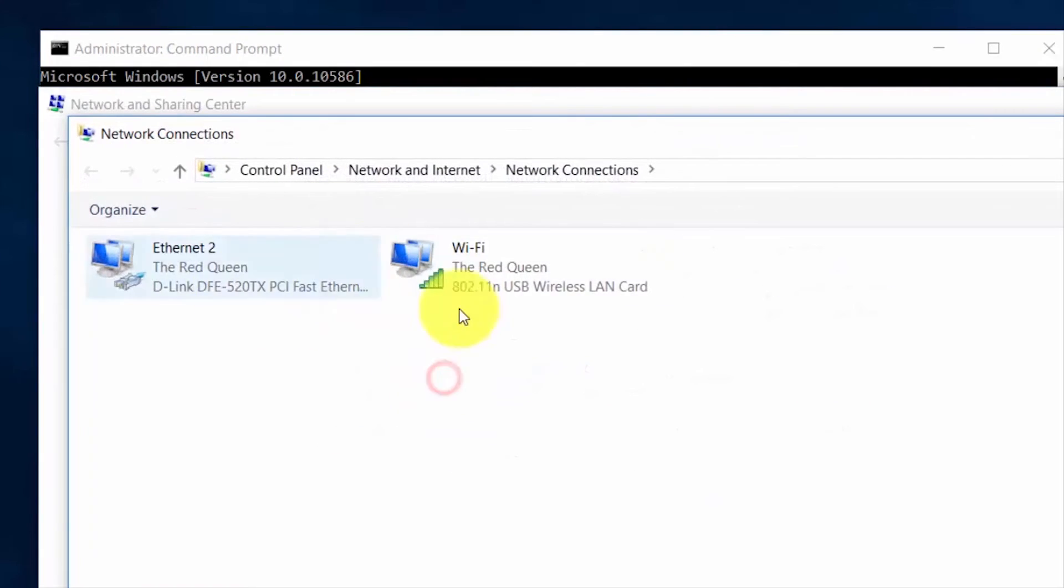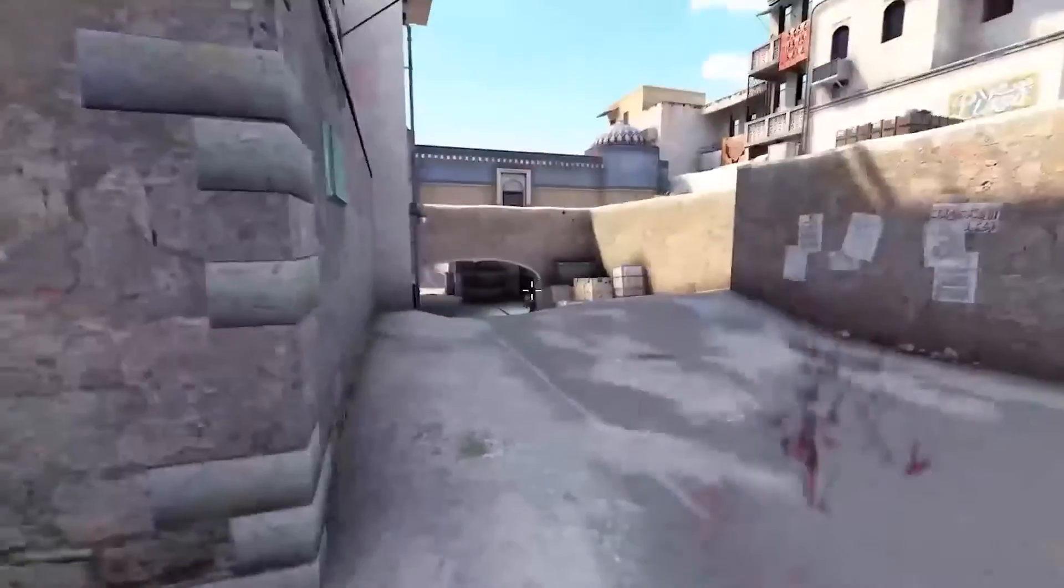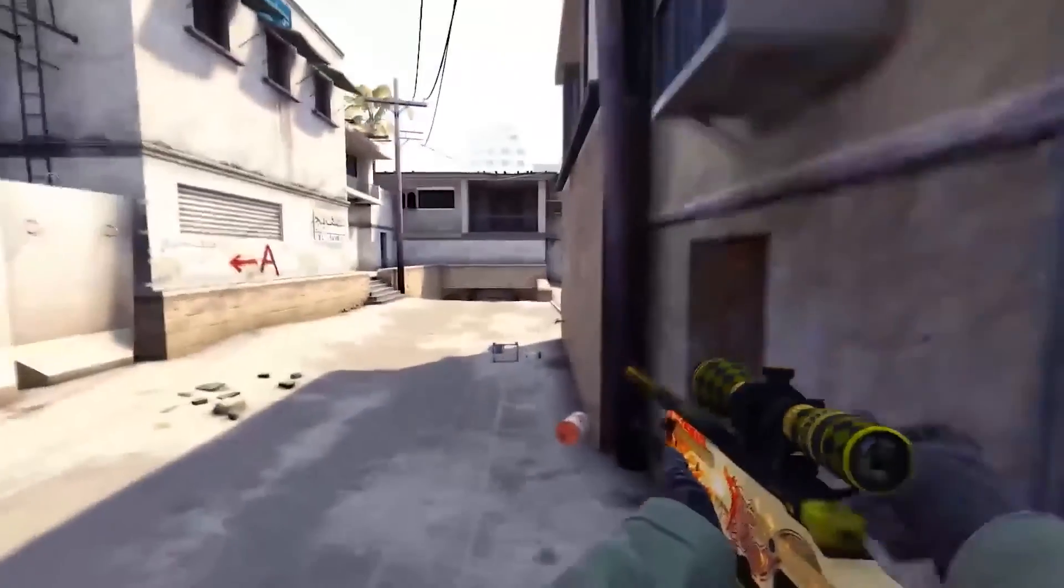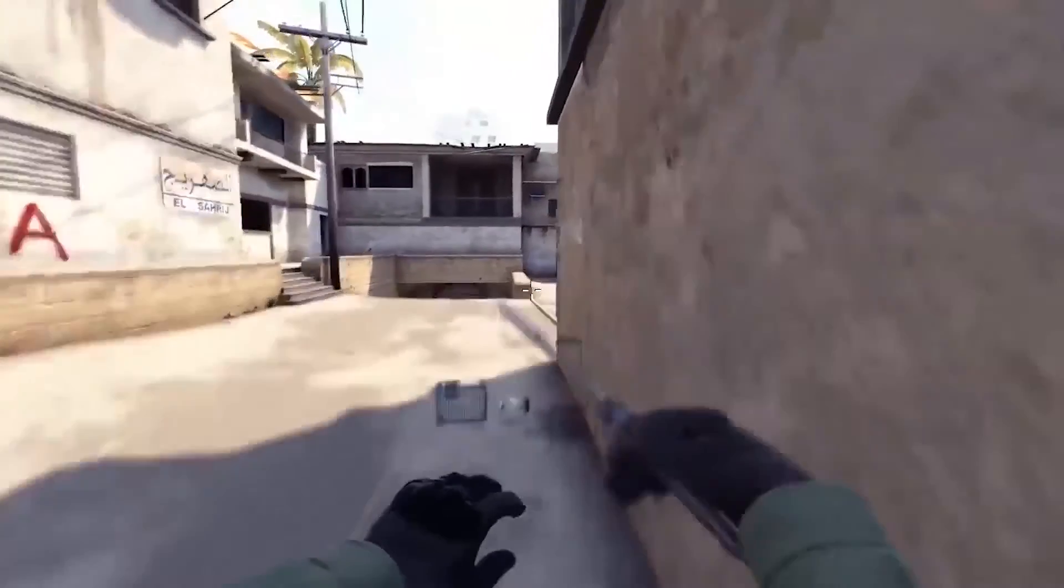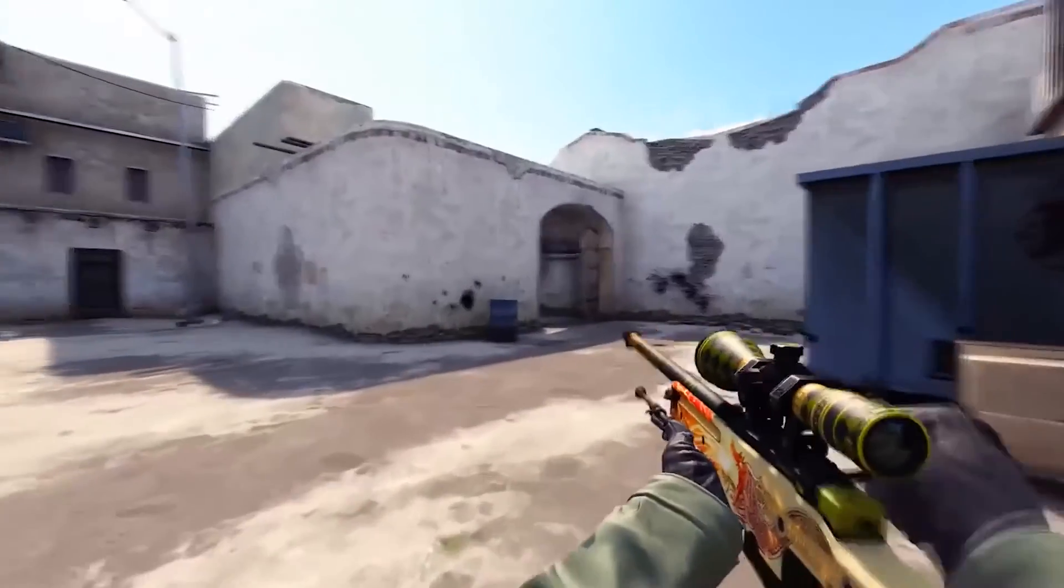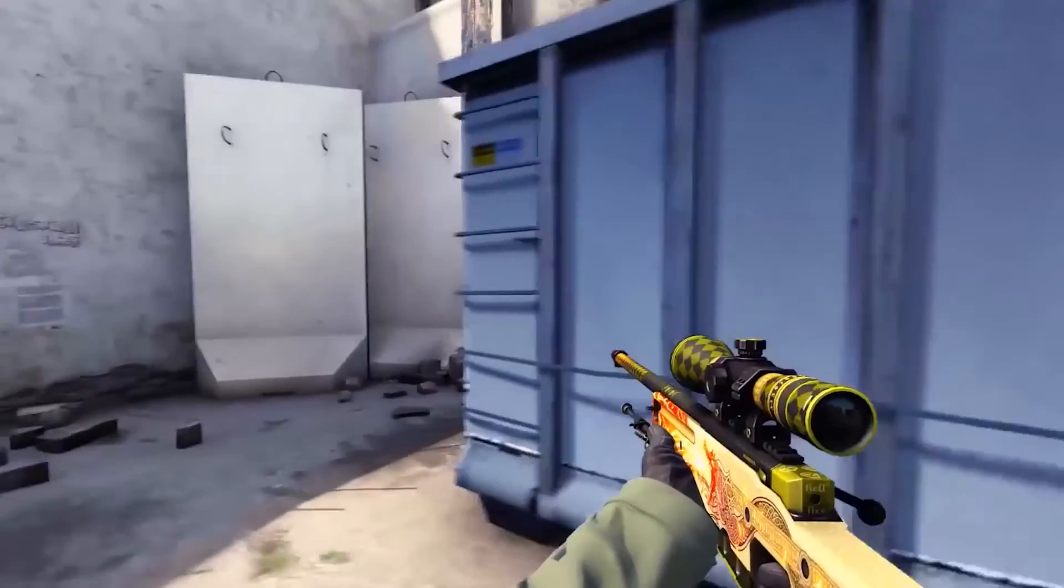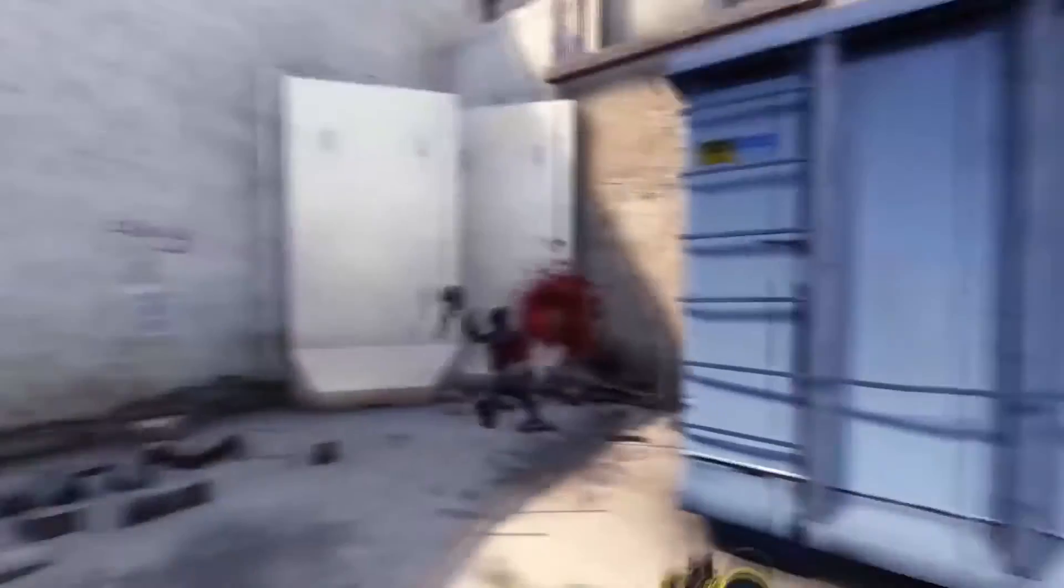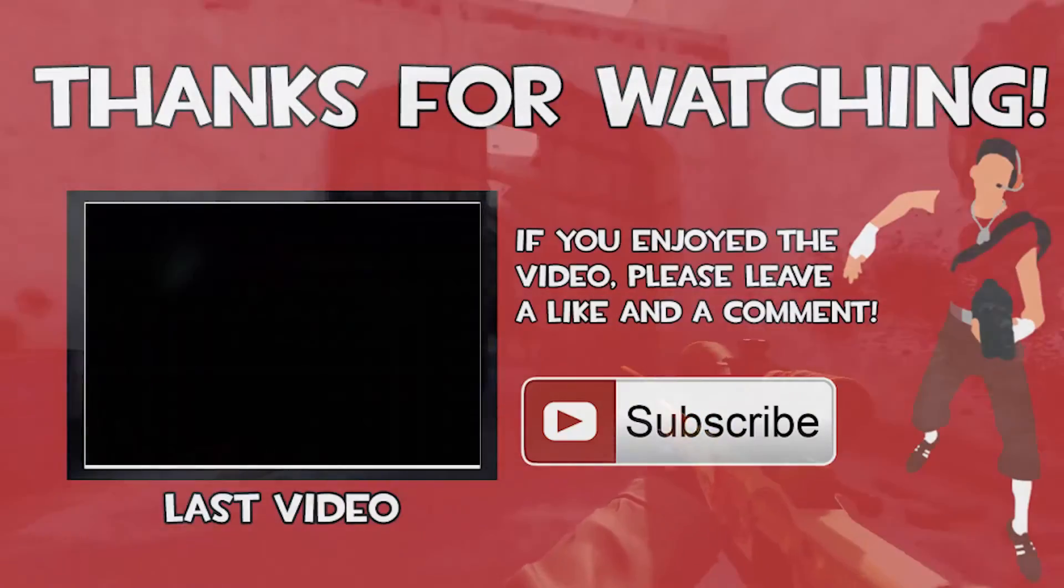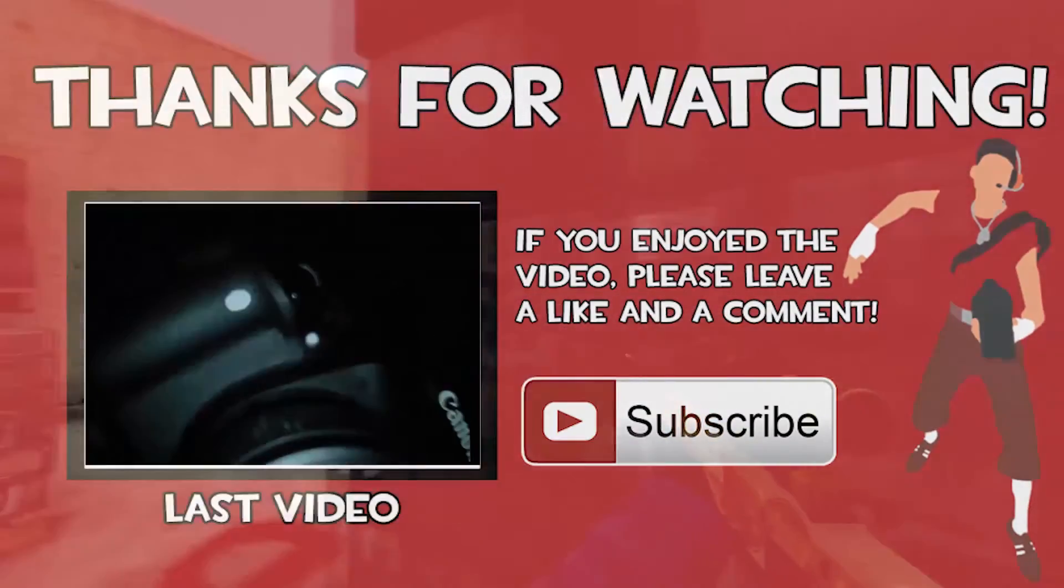If you like this video, this is your lucky day because whoever liked this video will get a free ticket to go to heaven. It's not a scam, it's not fraud. This ticket will be delivered to you by Indian Post within a few days. So guys, thank you so much for watching and I hope you liked this video.